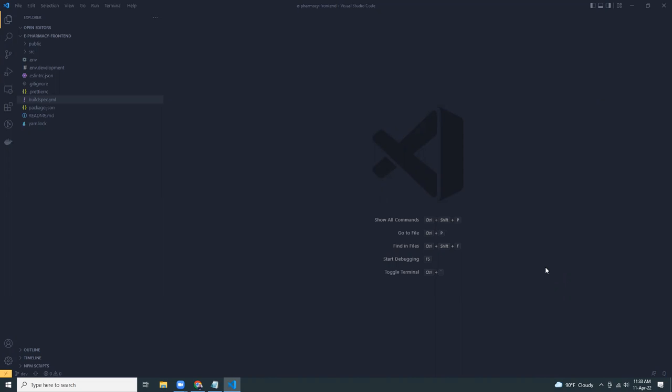So today I'm going to show you how you can create a CI/CT pipeline for your React.js applications.